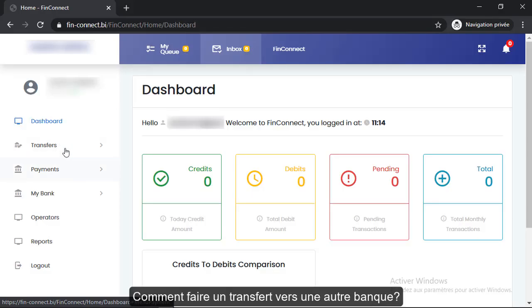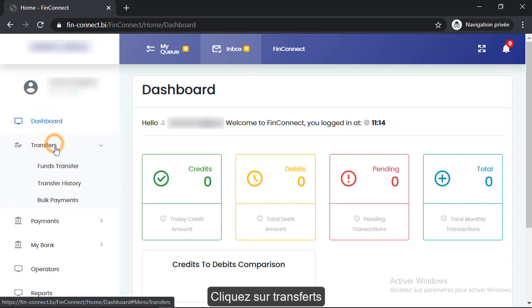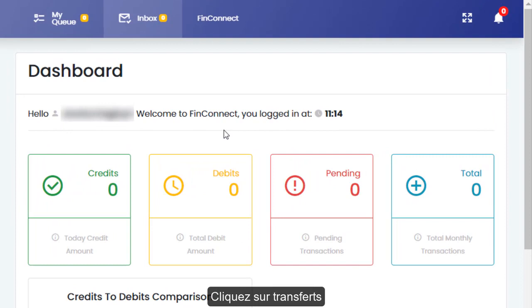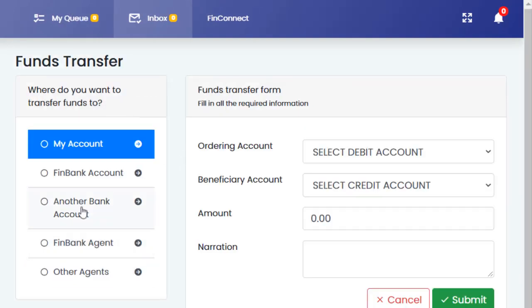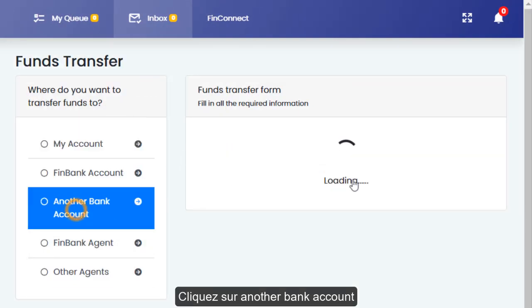How to make a transfer from a FinBank account to another bank account. Select transfers and then click on the button that says another bank account.